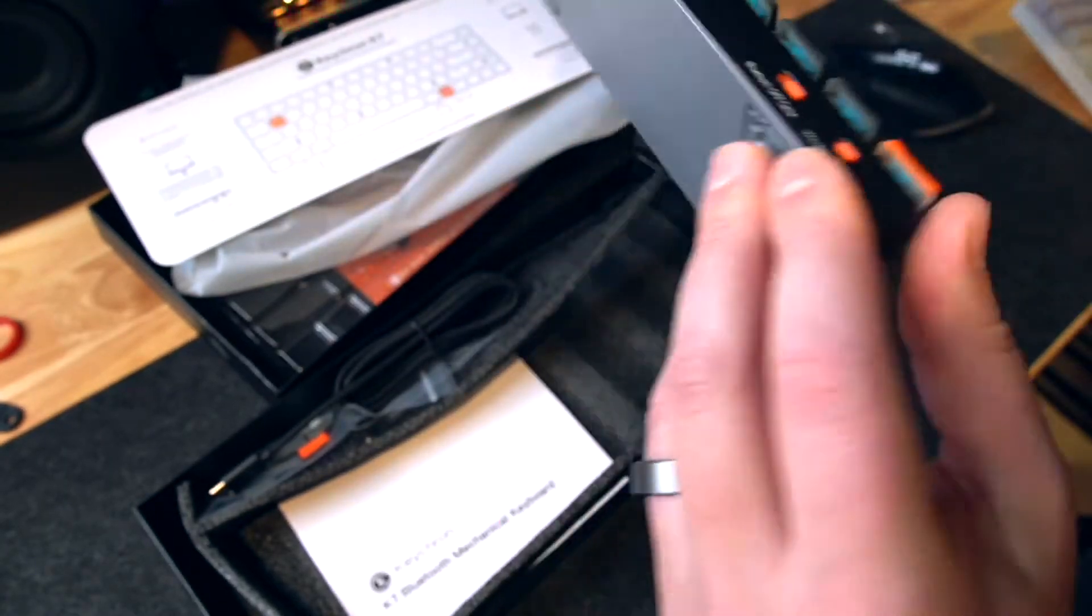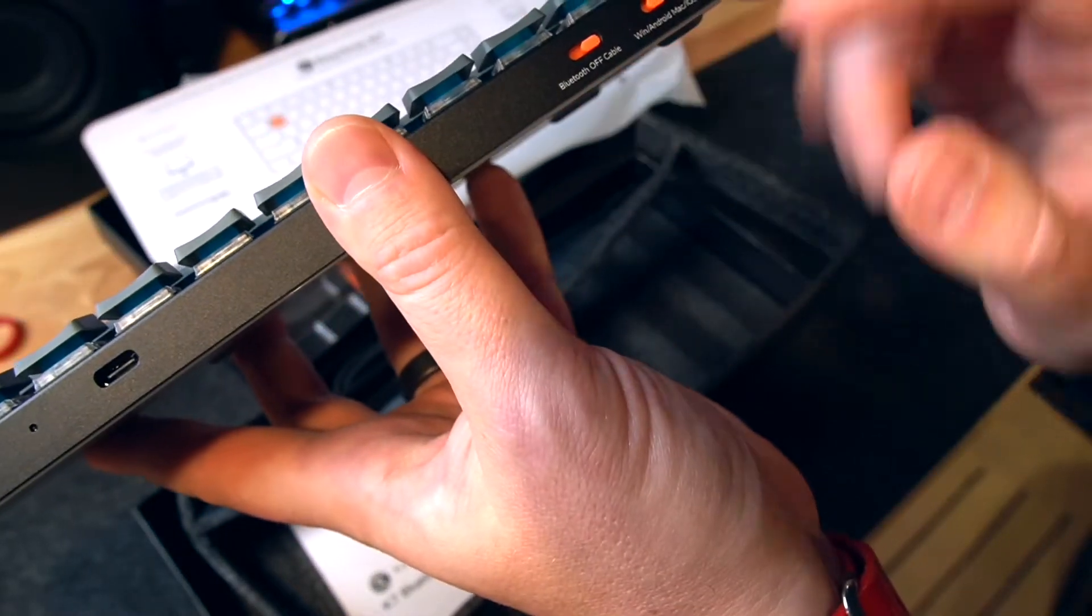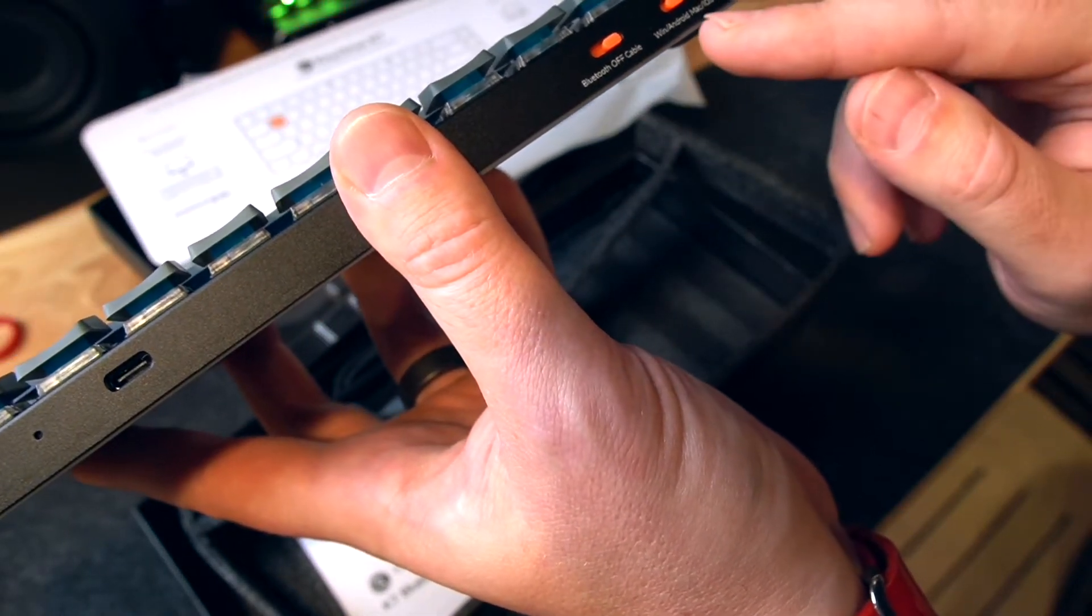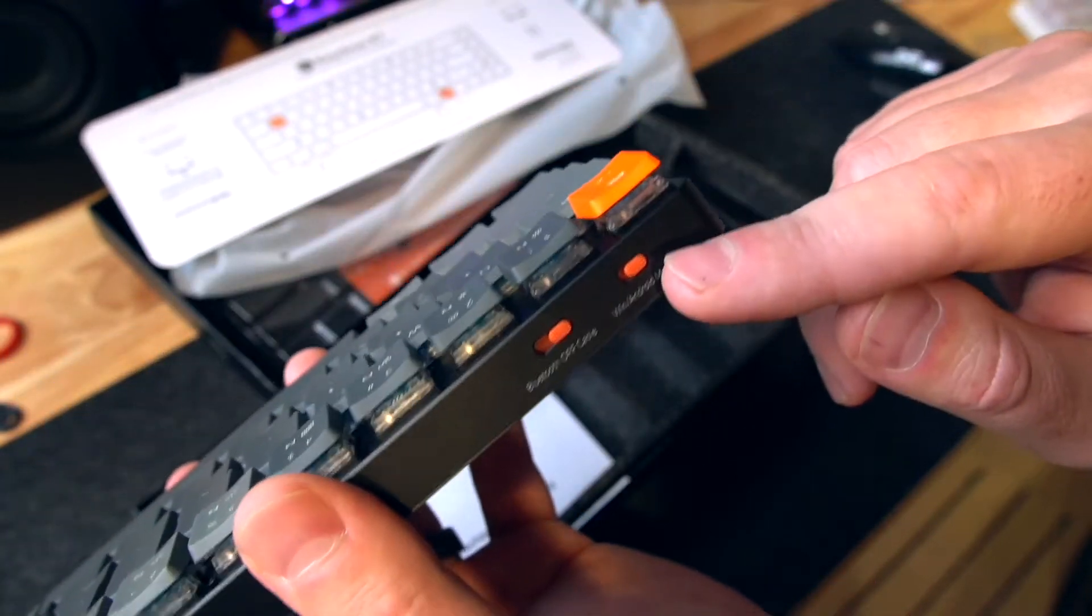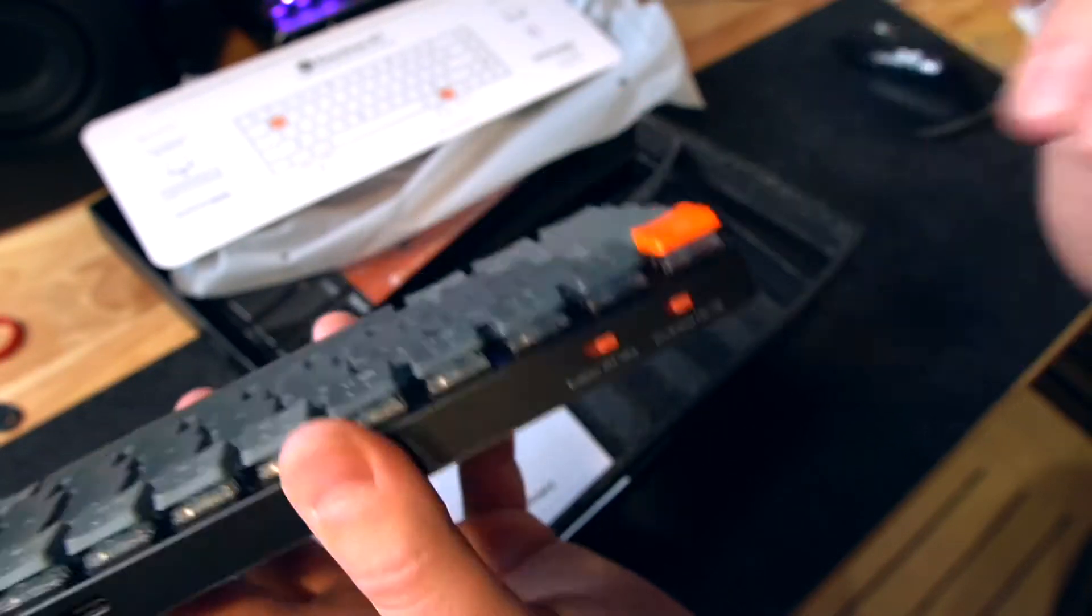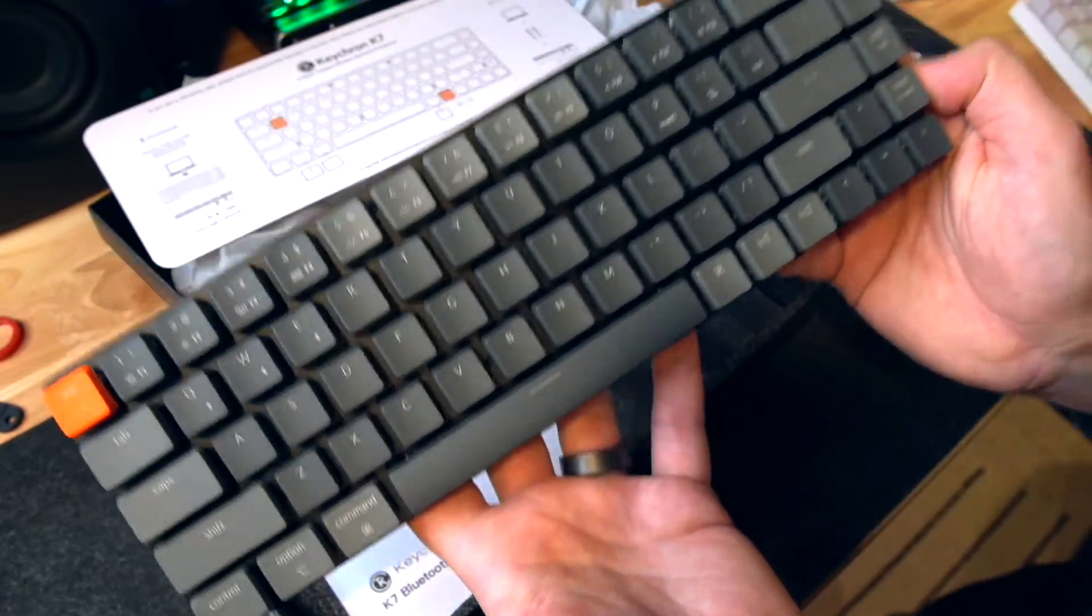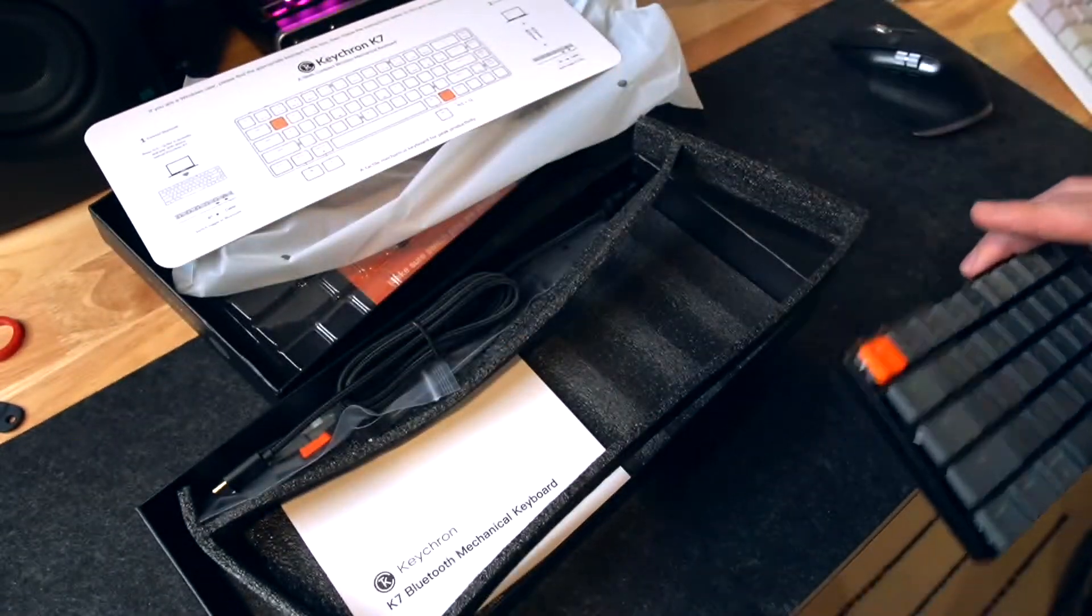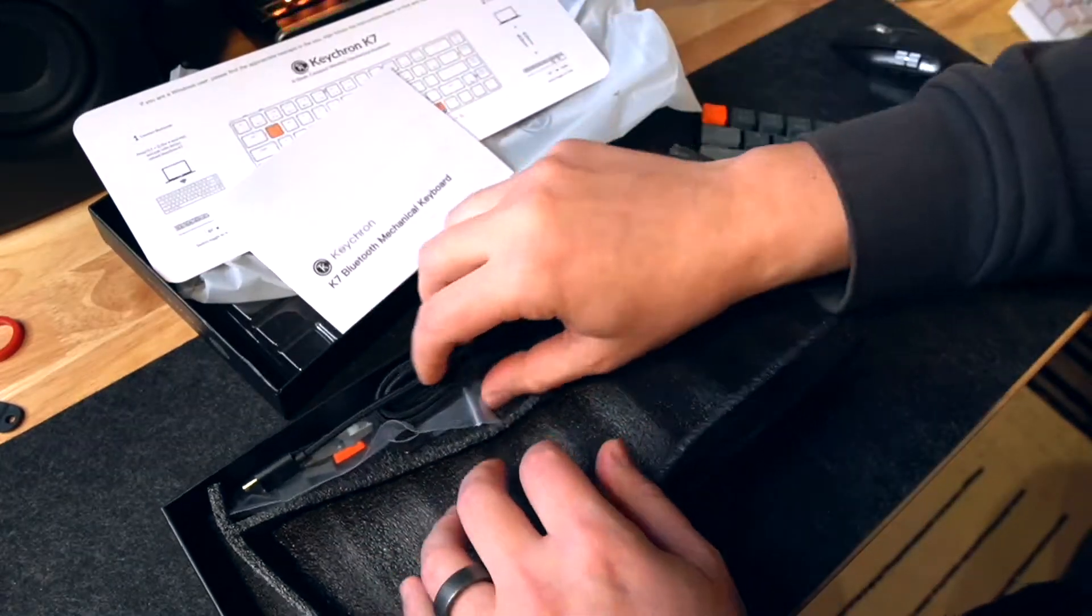And here are the switches where you will set the Bluetooth to on or off as well as the Windows, Android, or Mac. I've always loved that. I'm a Mac user personally. So I've always used these with my iPads and iPhones, as well as my standard computer. Really handy being able to swap between all those. Also in the box, a user's manual.